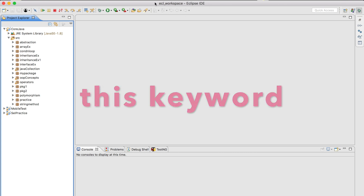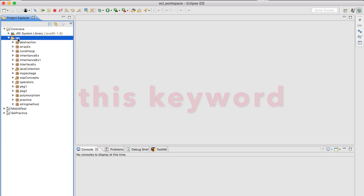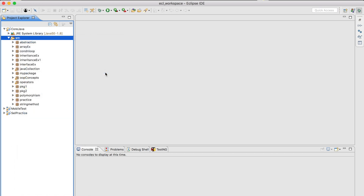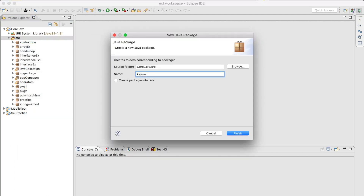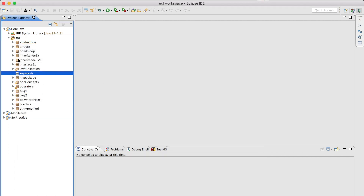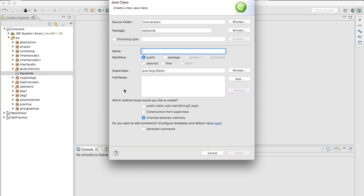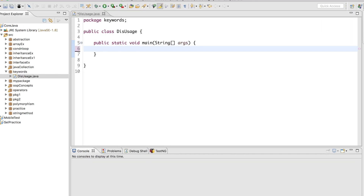Let's get started. I'll create a new package here. Let's create a package and call it 'keywords'. Then under this I will create a new class. Let's say we name it 'ThisUsage' — some name. And I will create a main method. Let me write the code base and then I will explain what is the use of 'this' in this situation.